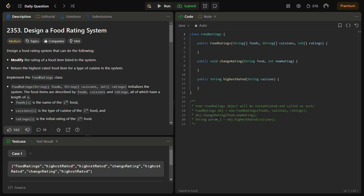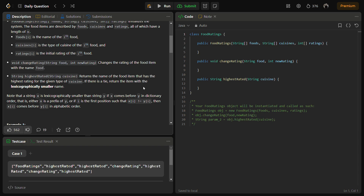We have to implement the FoodRating class. The constructor initializes the system — food items are described by foods, cuisines, and ratings arrays, all of length n. foods[i] is the name, cuisines[i] is the cuisine type, and ratings[i] is the initial rating of the ith food. We also have changeRating() and highestRated() functions. highestRated() returns the food with the highest rating for a cuisine, and if there's a tie, we return the lexicographically smaller name.